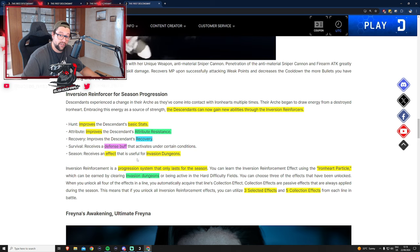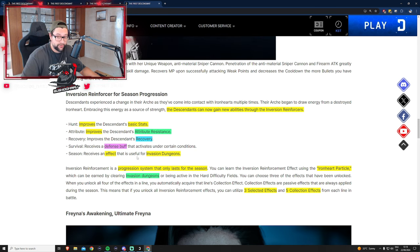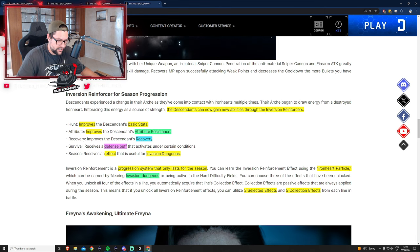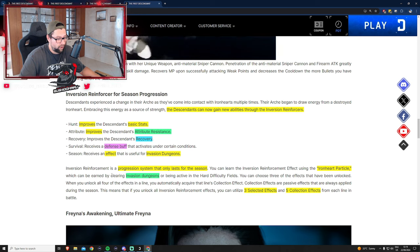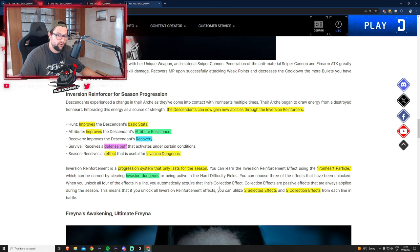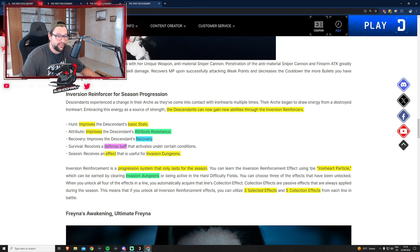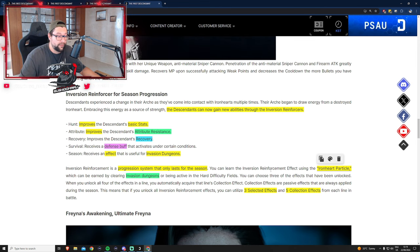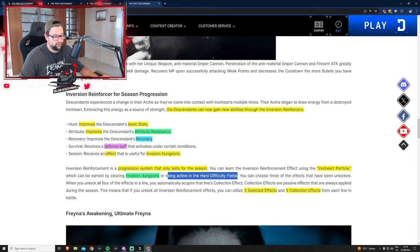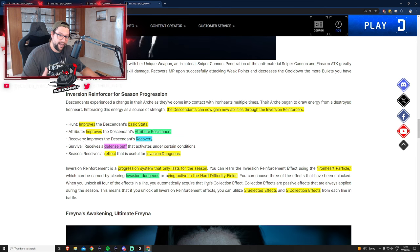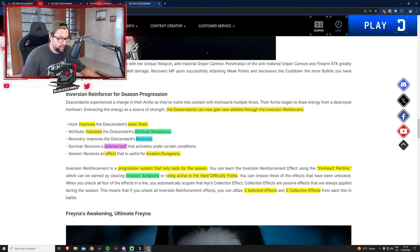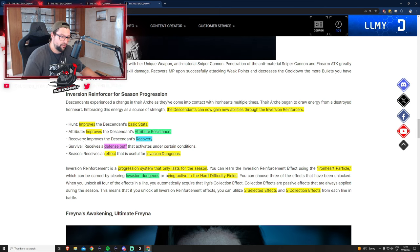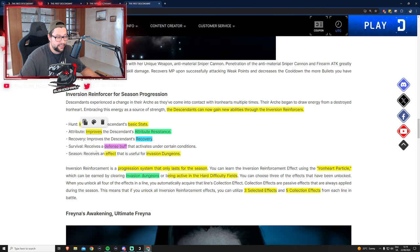There will be a defensive buff that activates under certain conditions, and a seasonal effect buff useful only in invasion dungeons. This progression system will last only during the season and won't carry over to the next season. To upgrade those skills we need to collect iron heart particles which drop only from invasion dungeons or being active in hard difficulty fields.